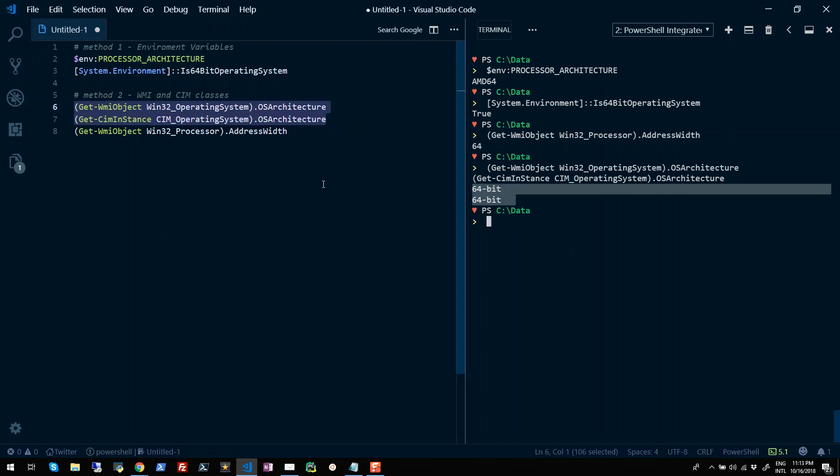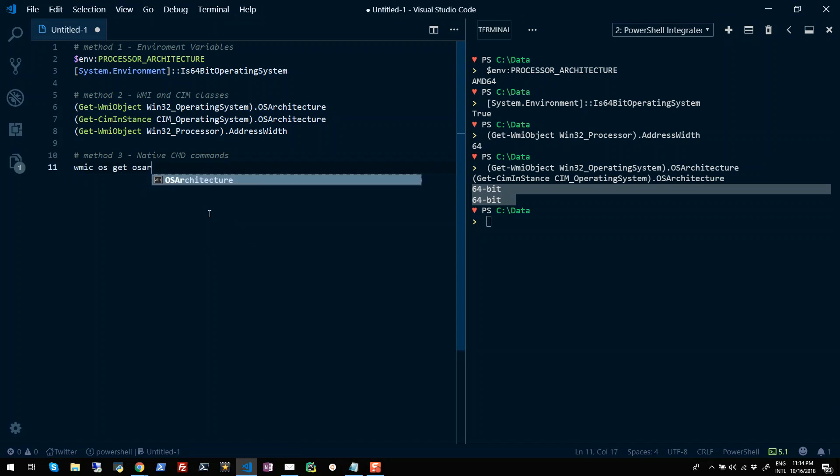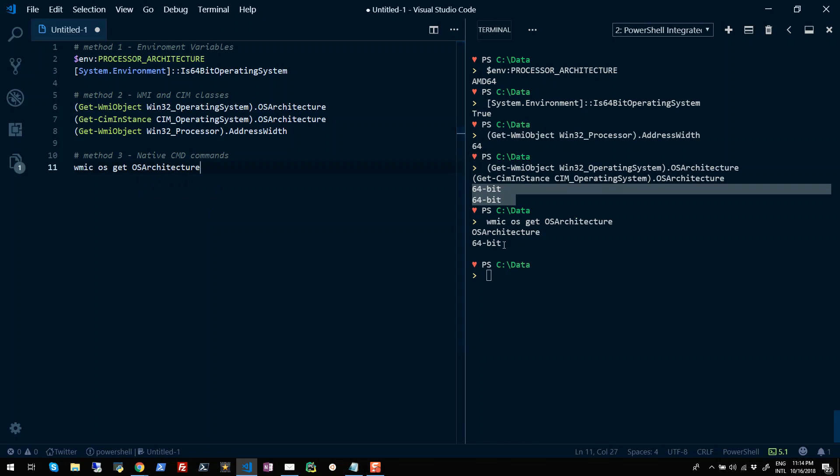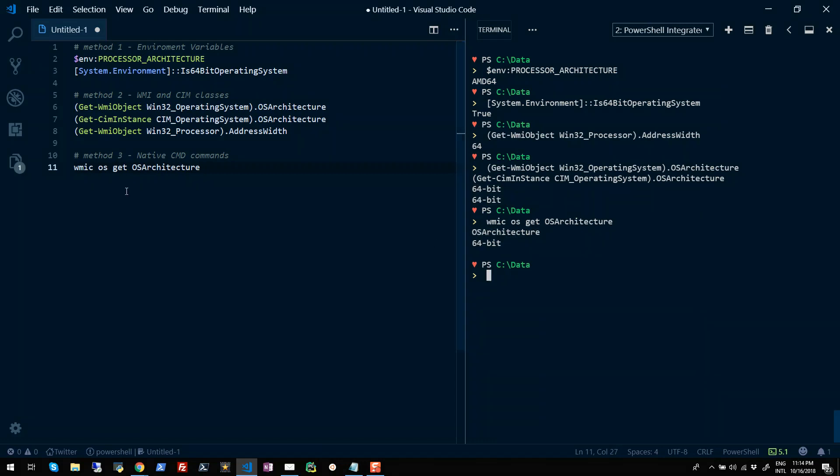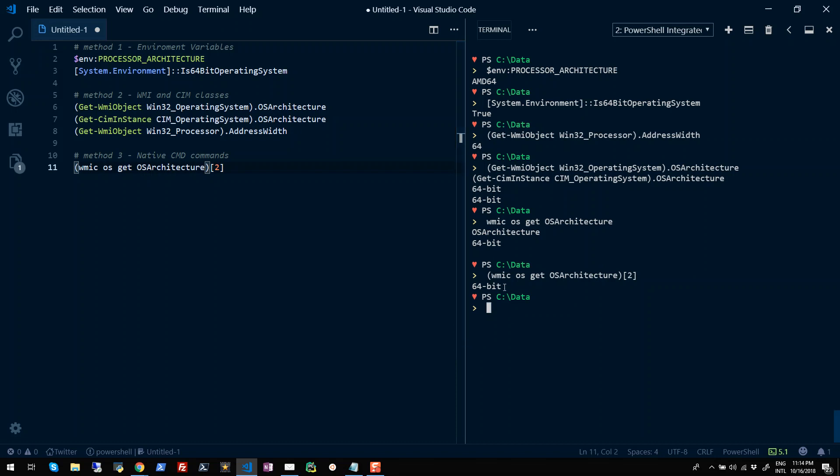We can also run native commands in PowerShell. Like if I type wmic os get osarchitecture and run this commandlet, you will see I'll get this result which is basically in text. But I can query this information like 64-bit or 32-bit by considering this as an array of strings. So if I run this now, you will get the result like 64-bit existing.